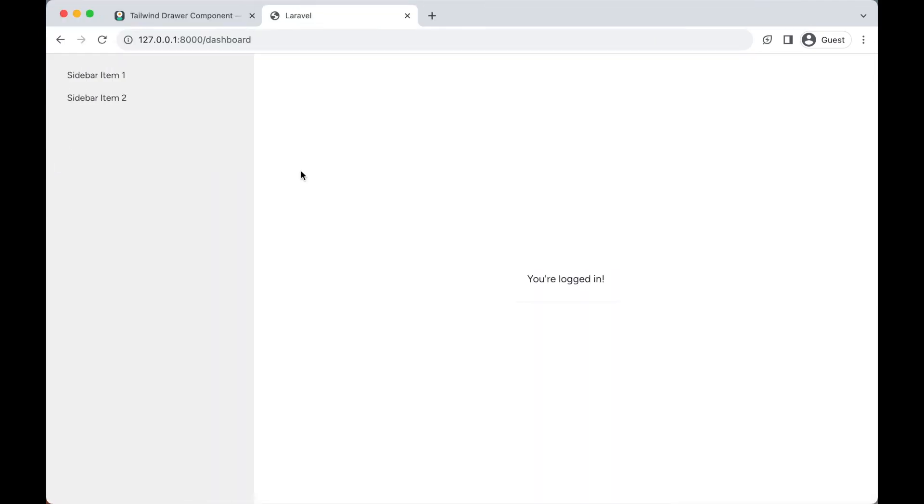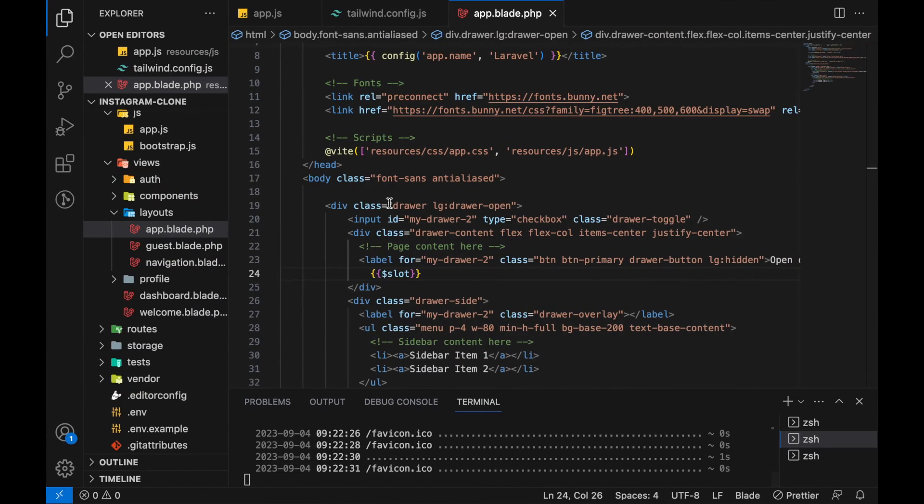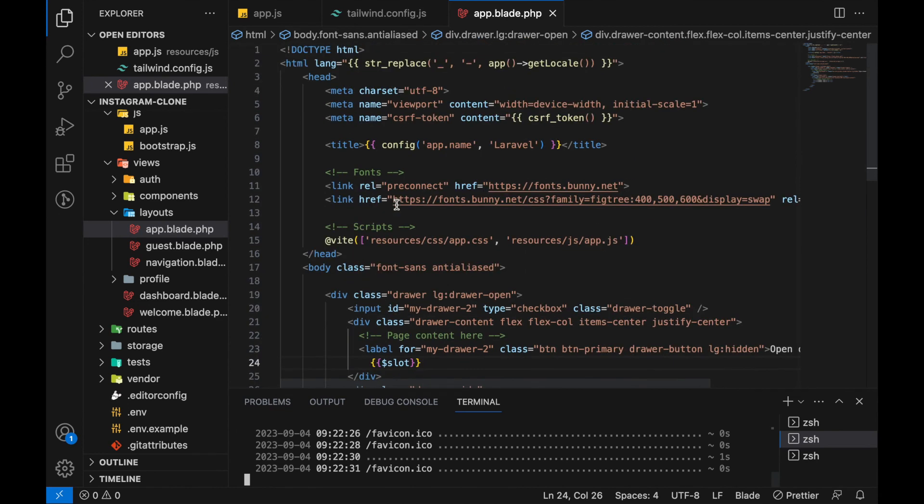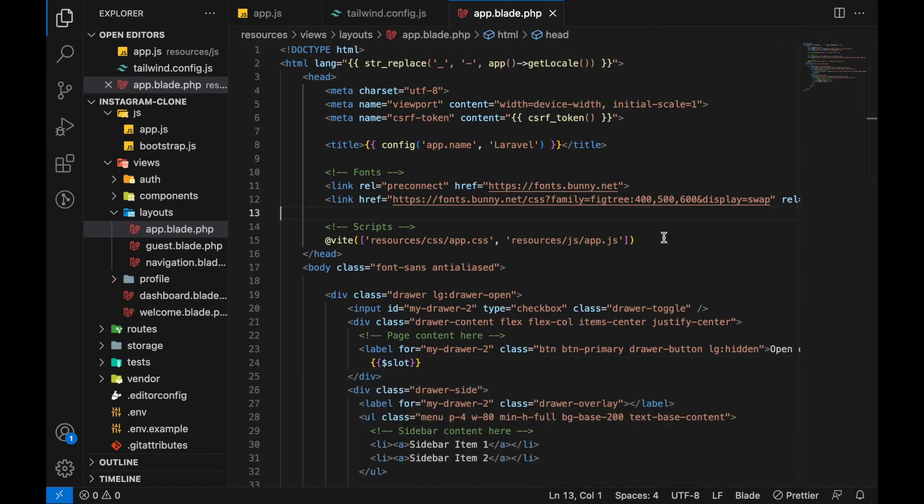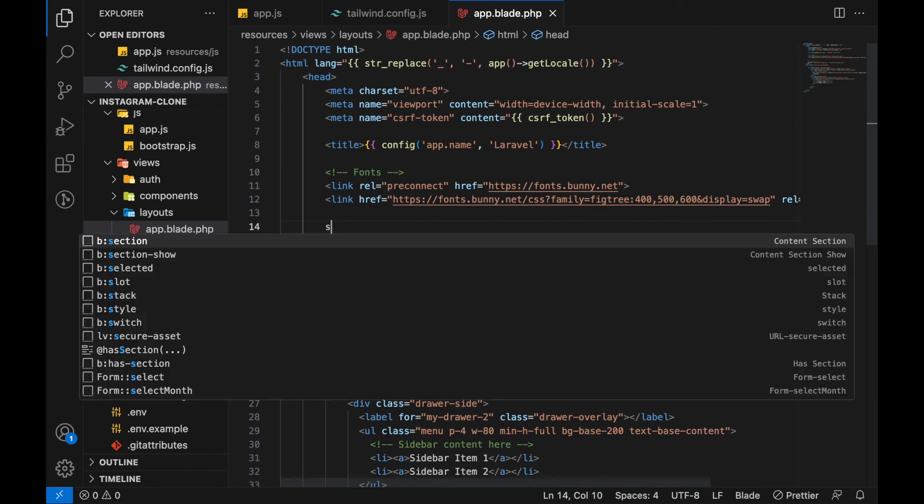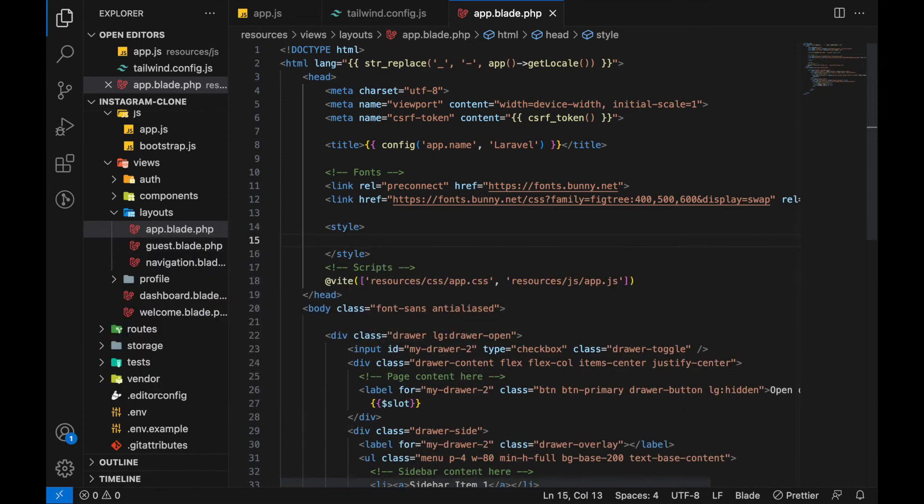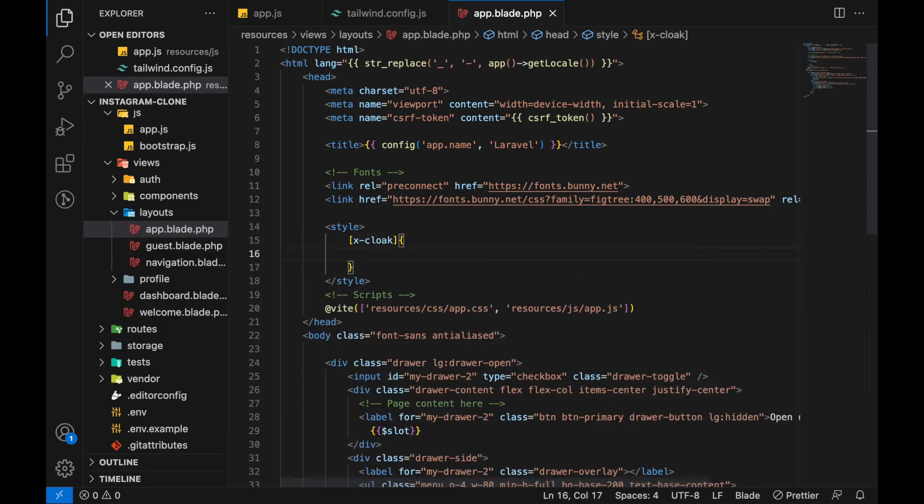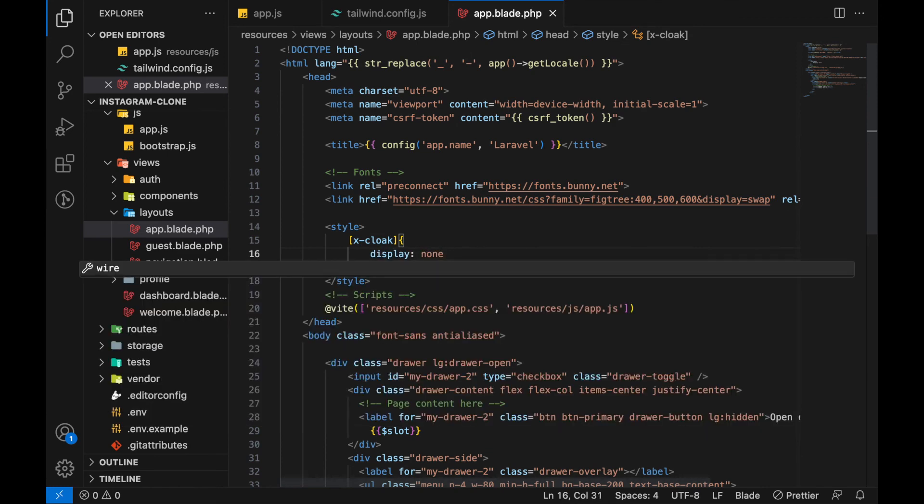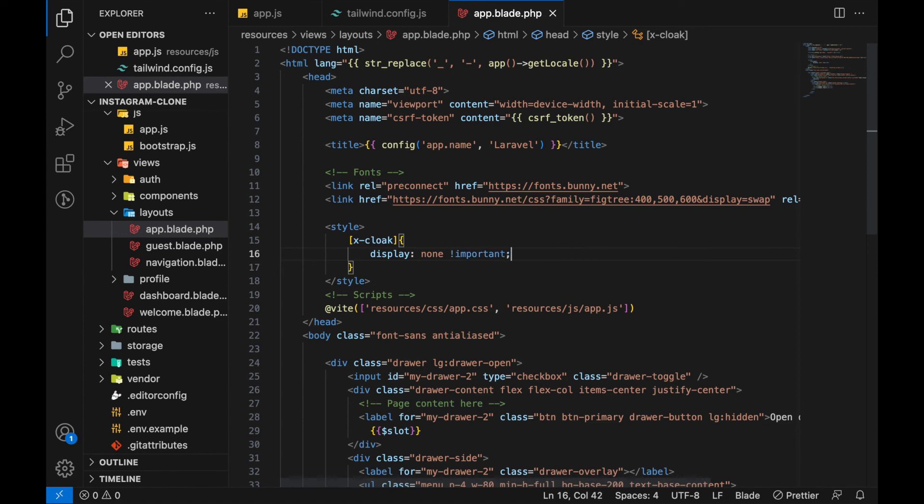One last thing before we close. Let's go to our style and add an Alpine X-Cloak. Add style, then add X-Cloak with display none important.